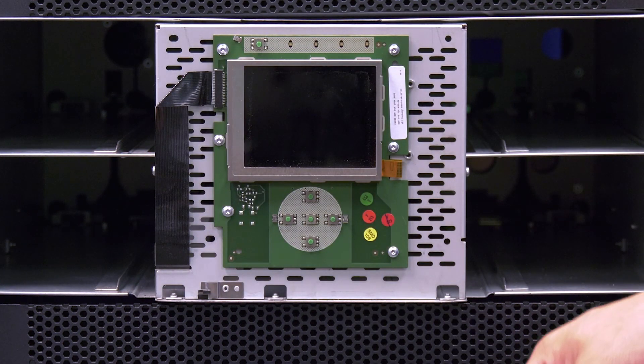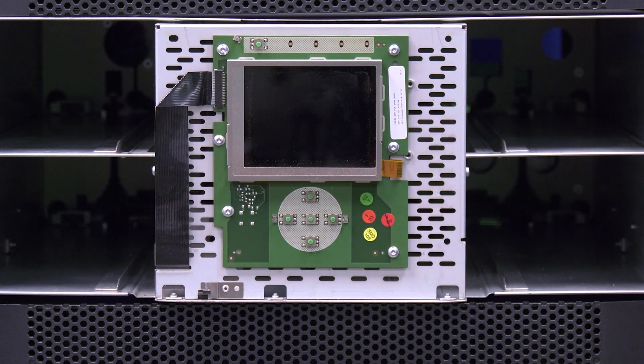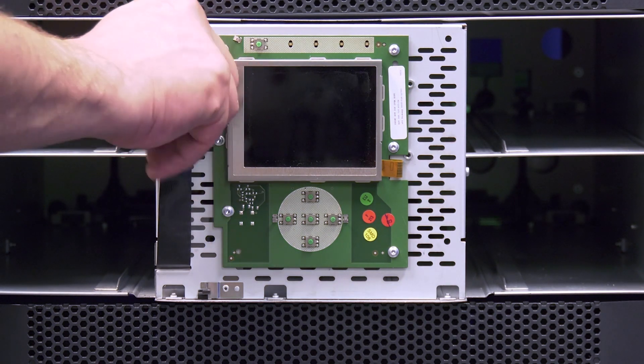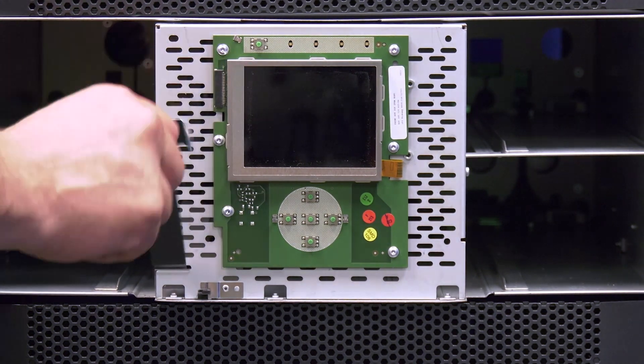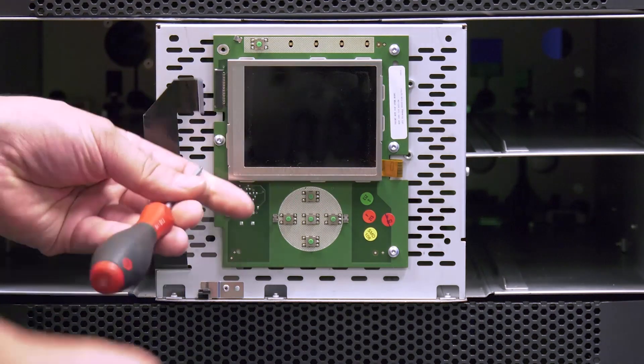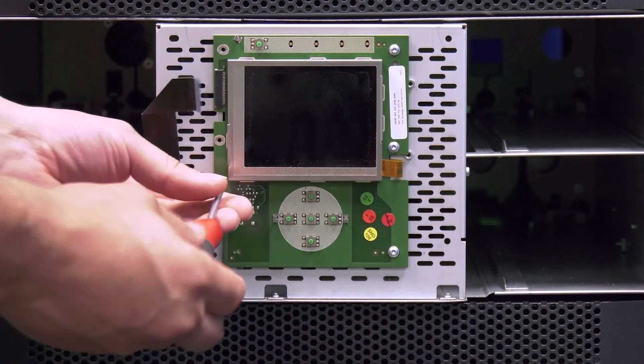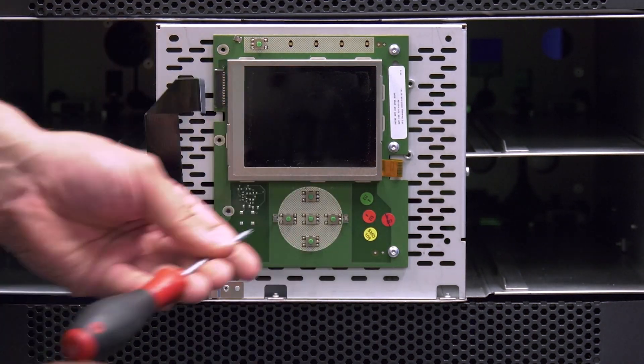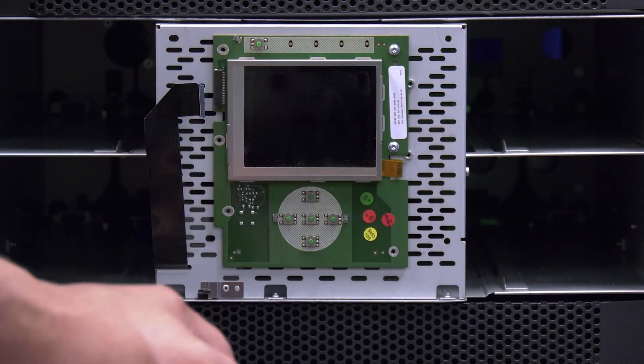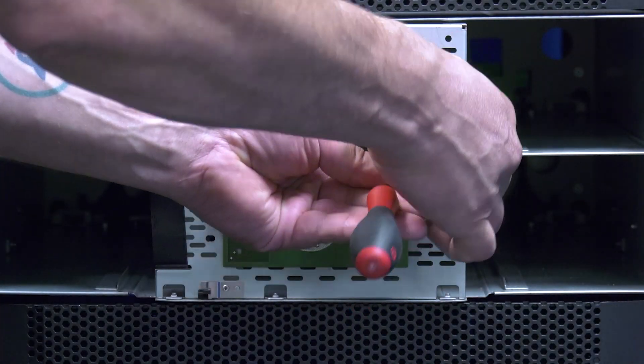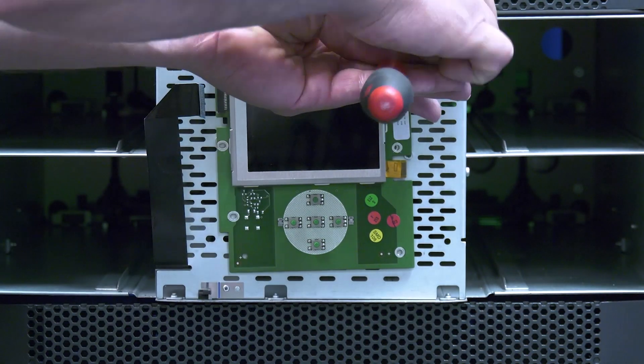You will now see the front operator panel and its connections. The first thing you will need to do is pull the ribbon cable out of the connector of the operator panel. Then you will need to remove all of the screws that hold the operator panel in place. Once these are all removed, the operator panel will be unfastened from the library chassis and can be set to the side.